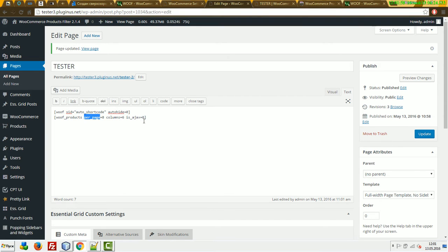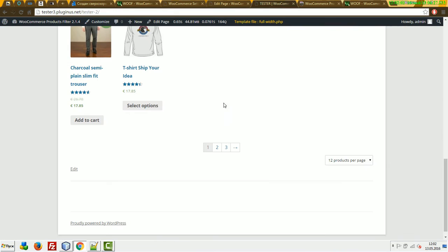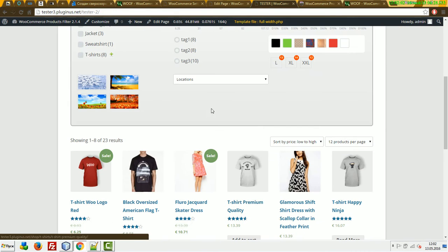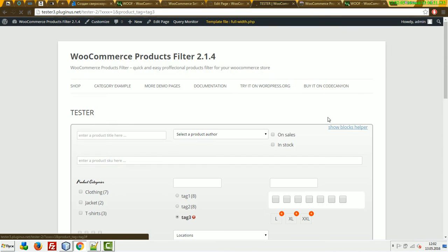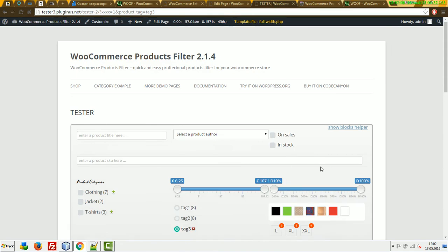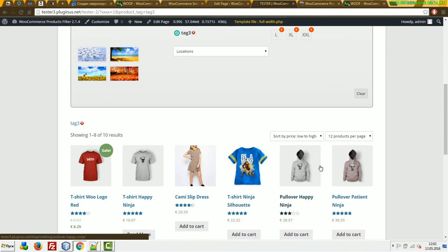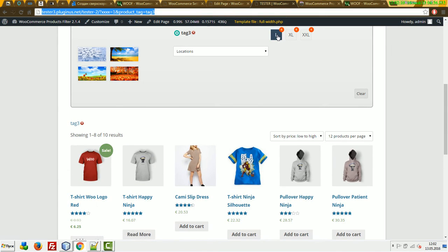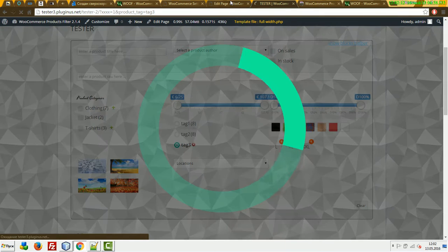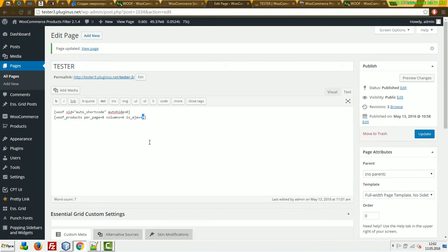So, for example, right now if we press any element in the search form, we can see it's working in redirect mode. If you want to use Ajax, in the Woof Products shortcode just set is_ajax to one.